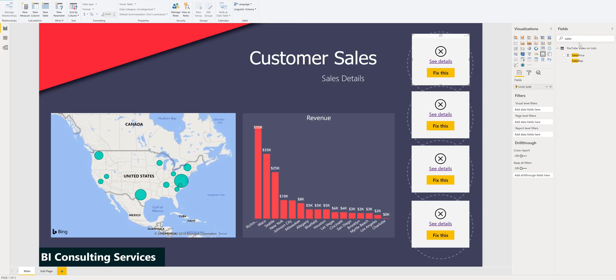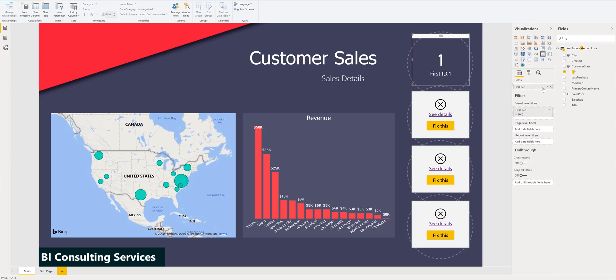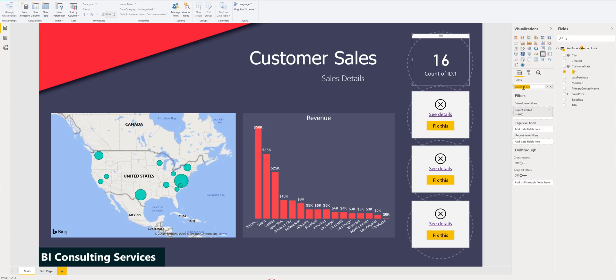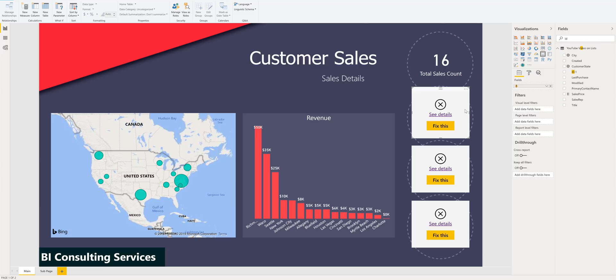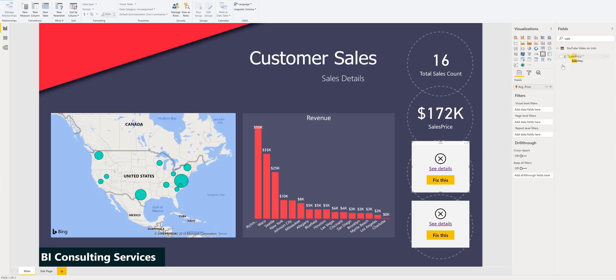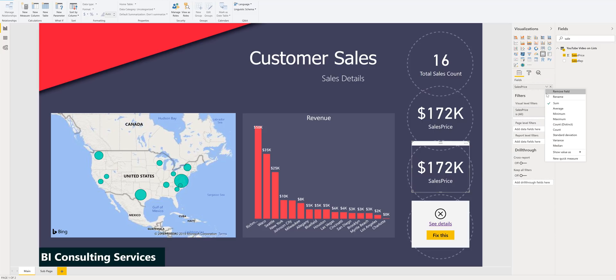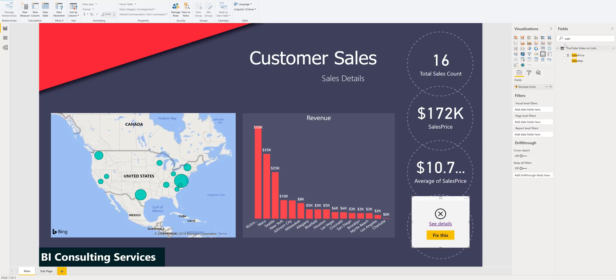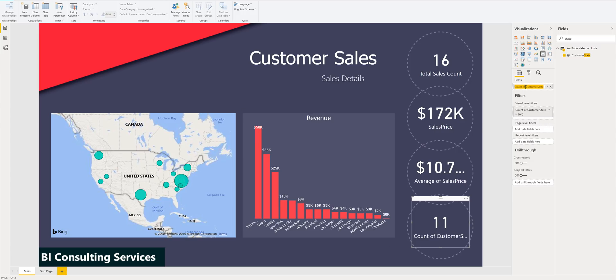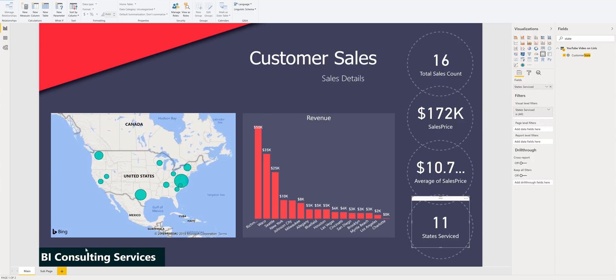Now let's just say we want to look at total sales count. We'll leave it like that. We'll say total sales count. And we'll do average of sales. So this will show us the average sales price. And then just how many states have we serviced? All right, so that sums up that page. Pretty straightforward.